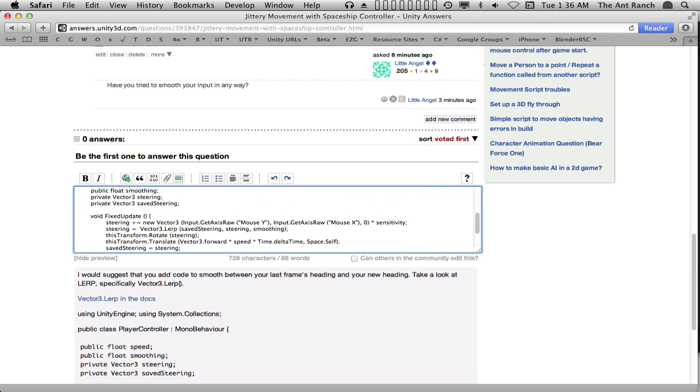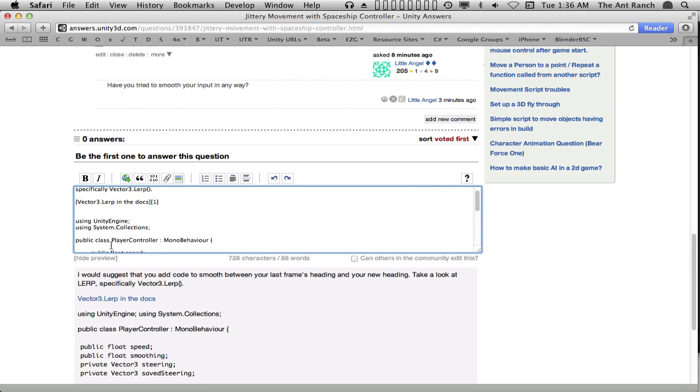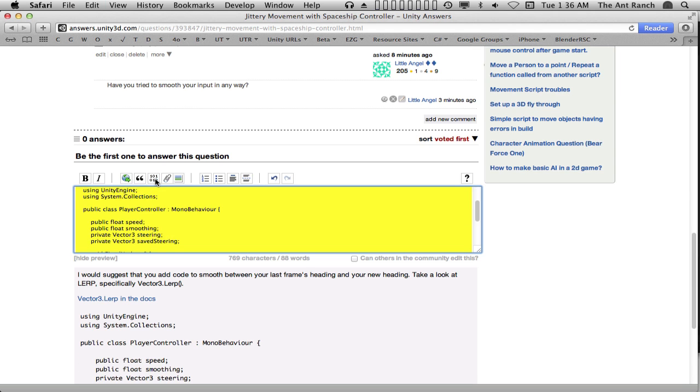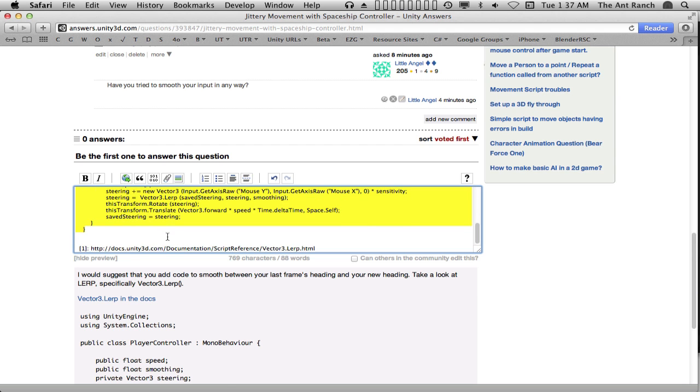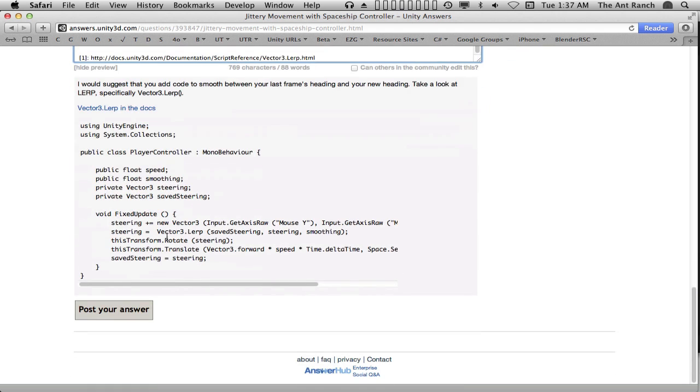Note that we're going to need to format this new code for our answer, the same way we did when we asked our question. To submit our answer, we choose post your answer.